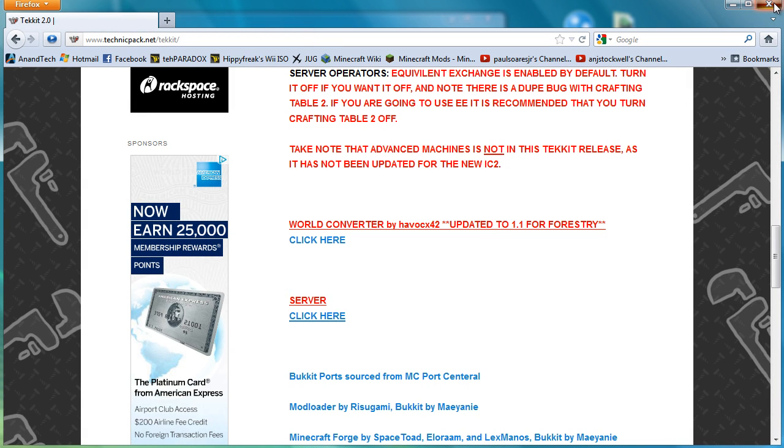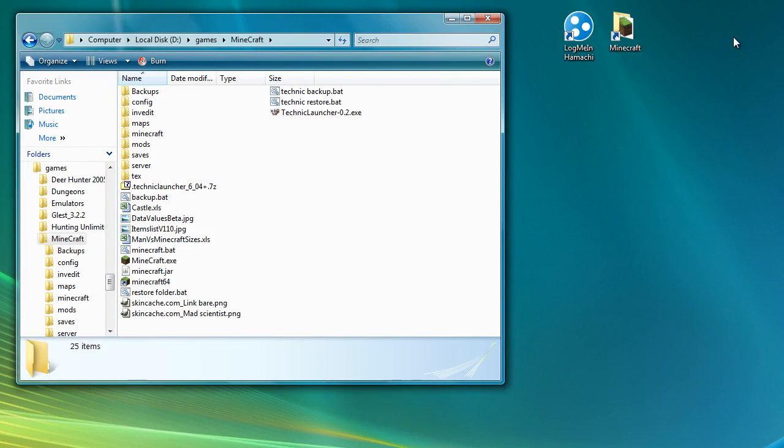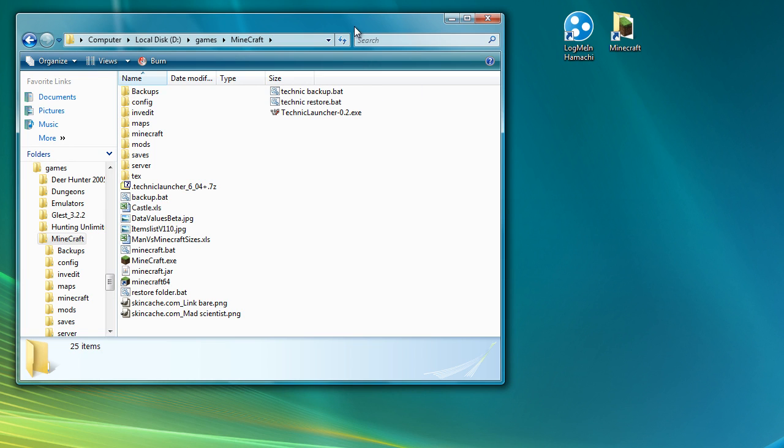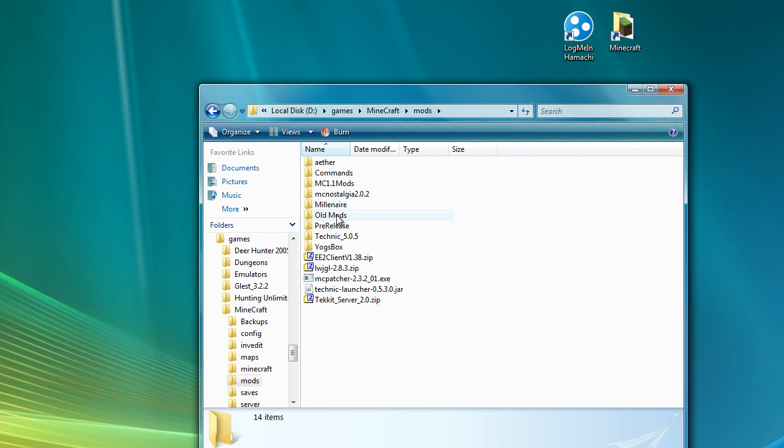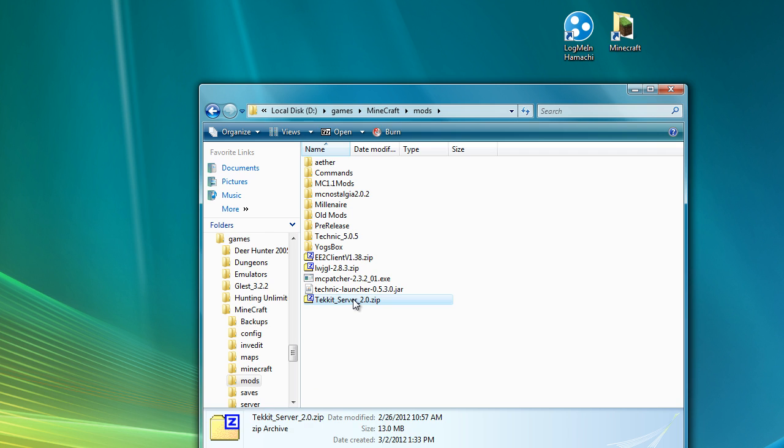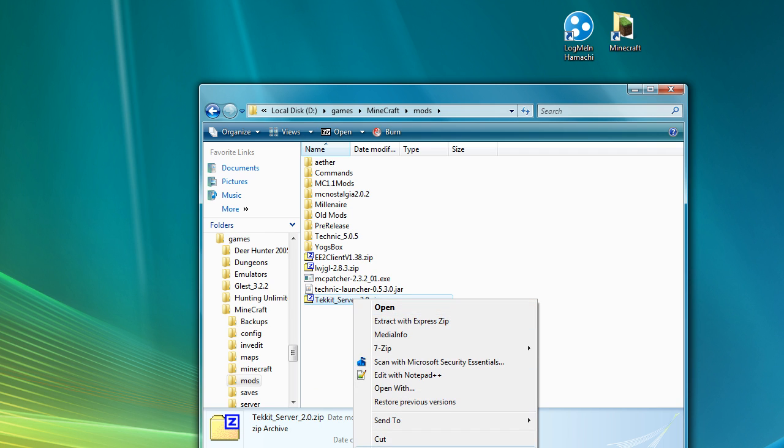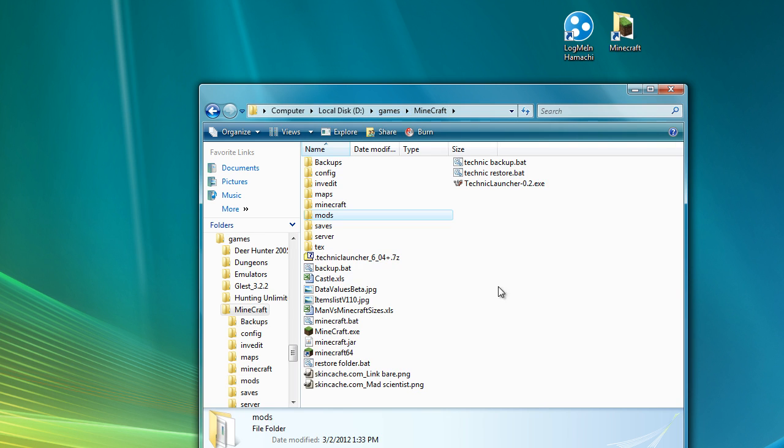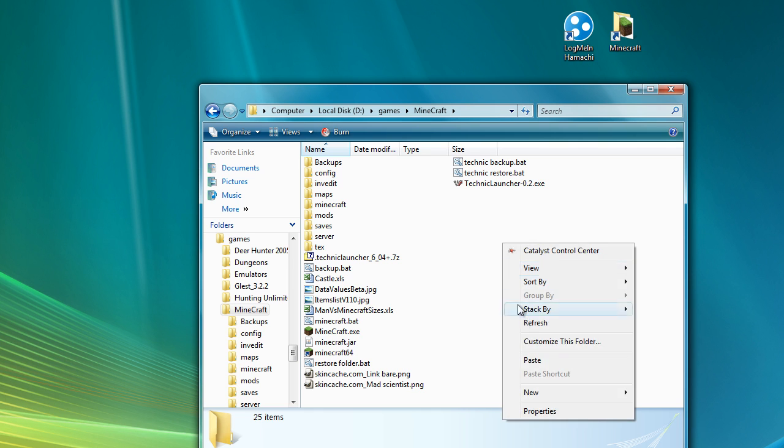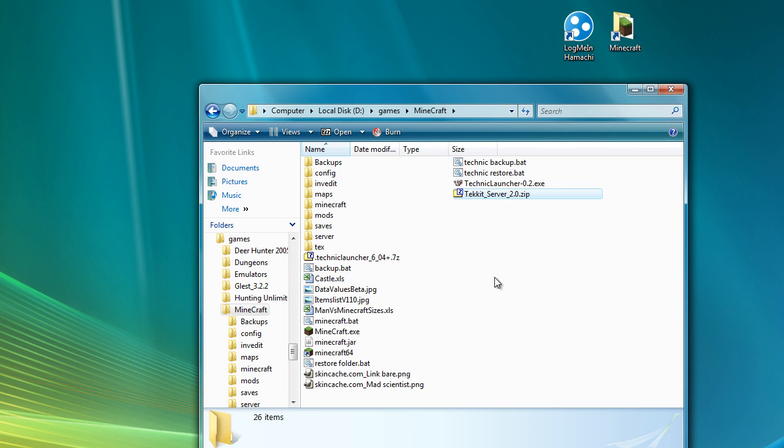So I'm going to close this down now. And I will go and get the save file. Here we go, Tekkit server. I'm just going to move that because that's not where I like to have it. I will paste it here.